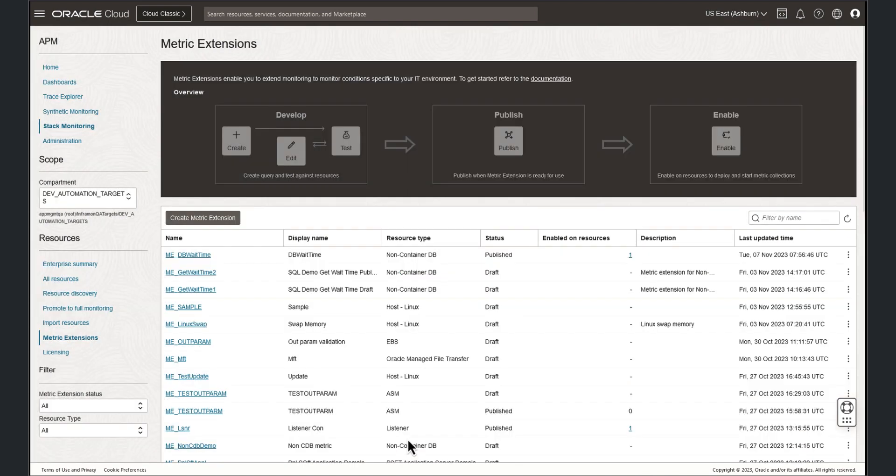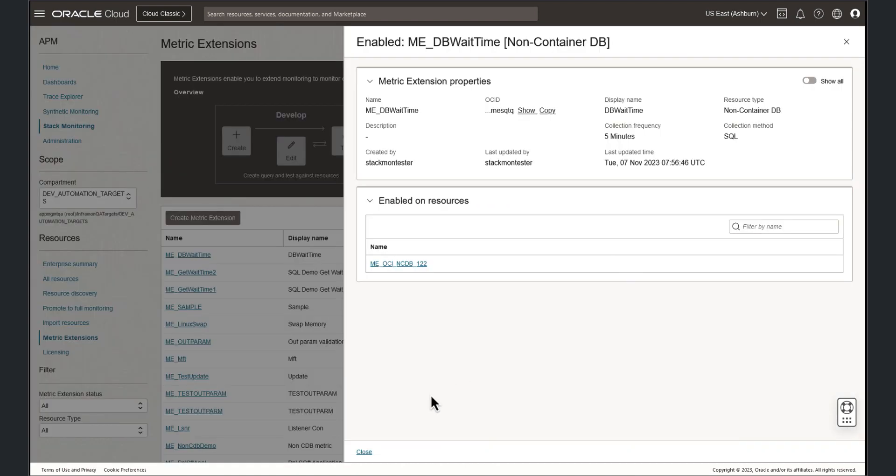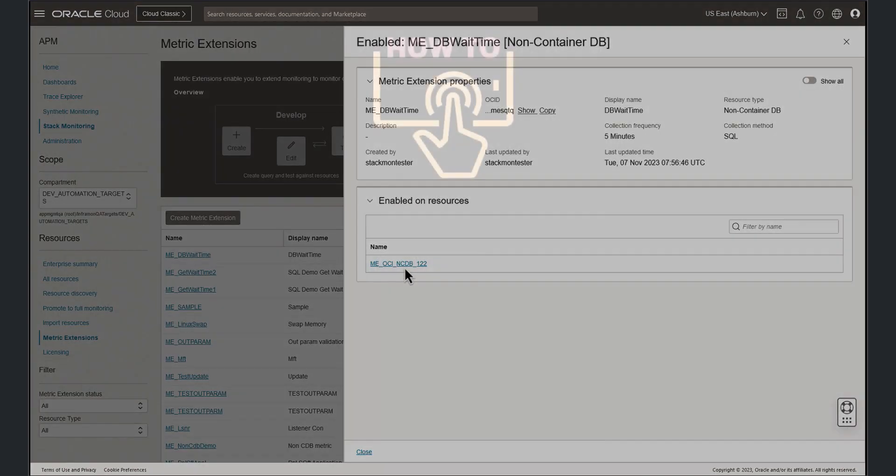Here we can see our metric extension has been enabled on one resource. Clicking this link will display the resources that have been enabled. Clicking the resource name will take you to that resources homepage.